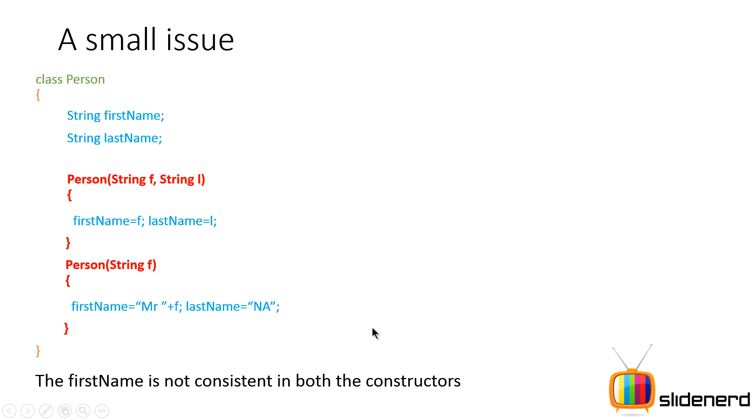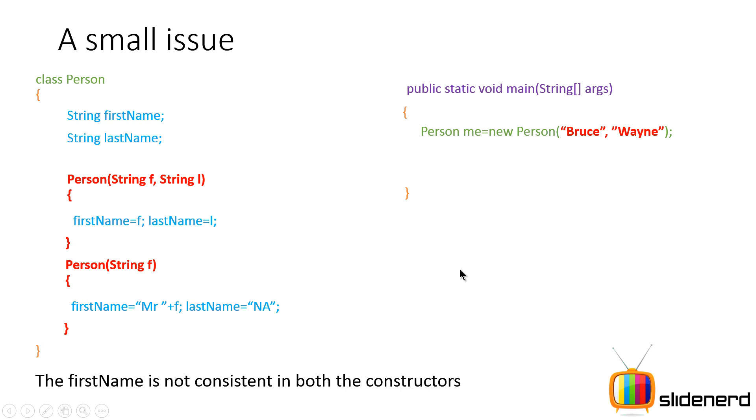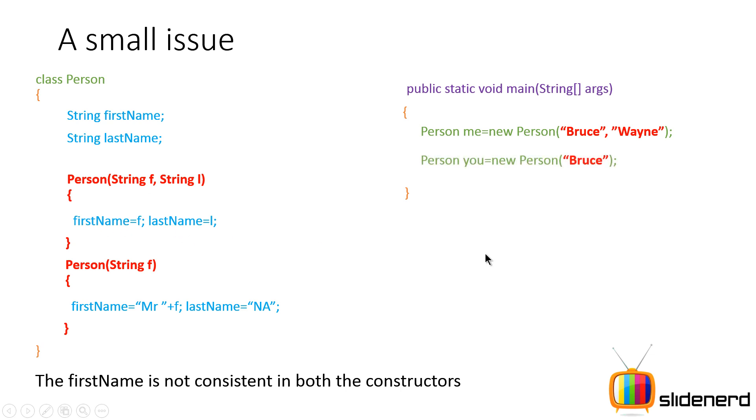And if you guys notice something, this is the weird problem. The first name is not consistent in both the constructors, which means if someone says person me equals new person Bruce comma Wayne, in that case, this constructor will be called which has string f and string l. So first name becomes Bruce, the last name becomes Wayne.